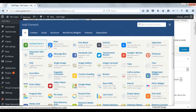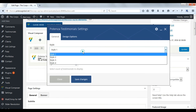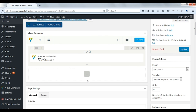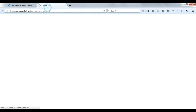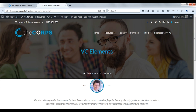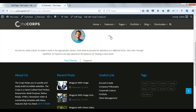Now we will see Potenza testimonials. Select style. Set the number of testimonials. Save changes. Check on front. Here you can see testimonials.